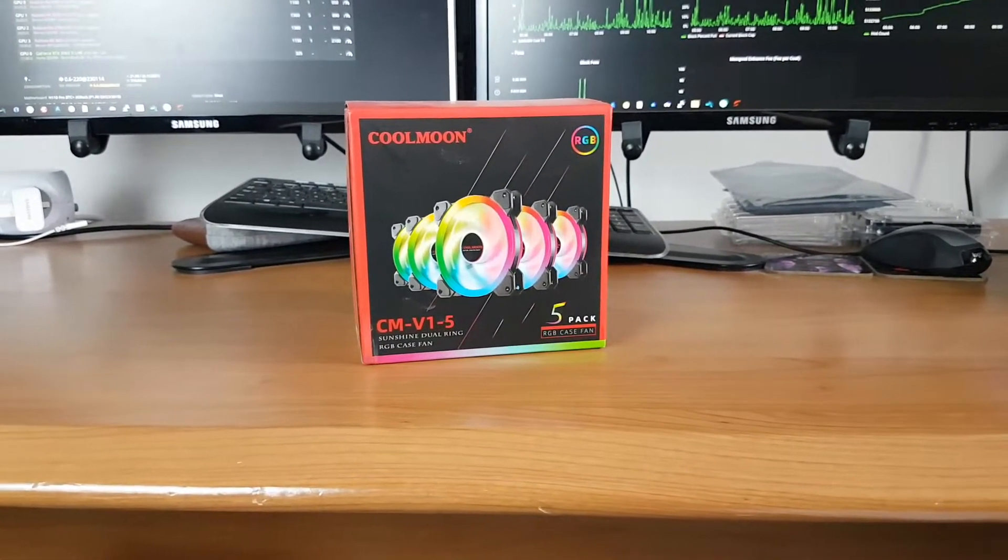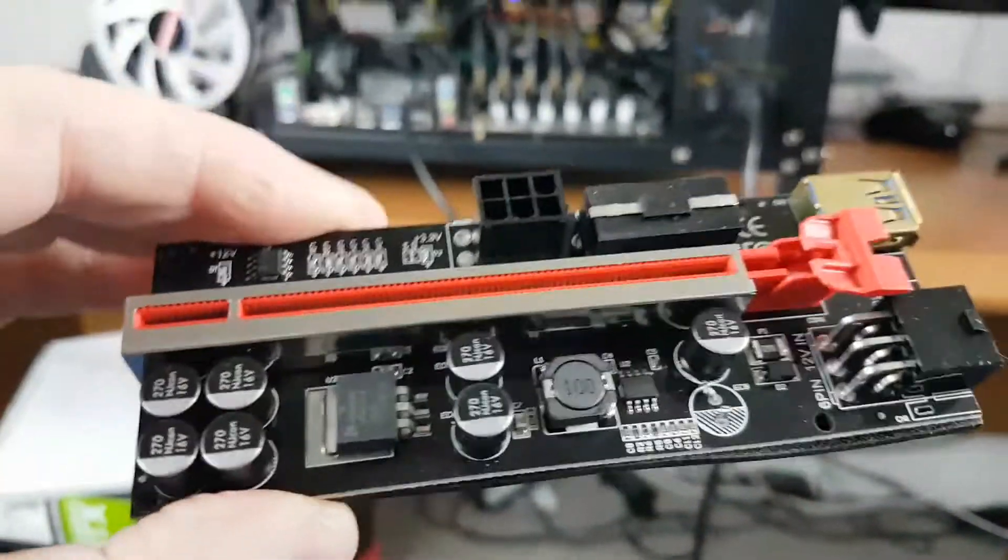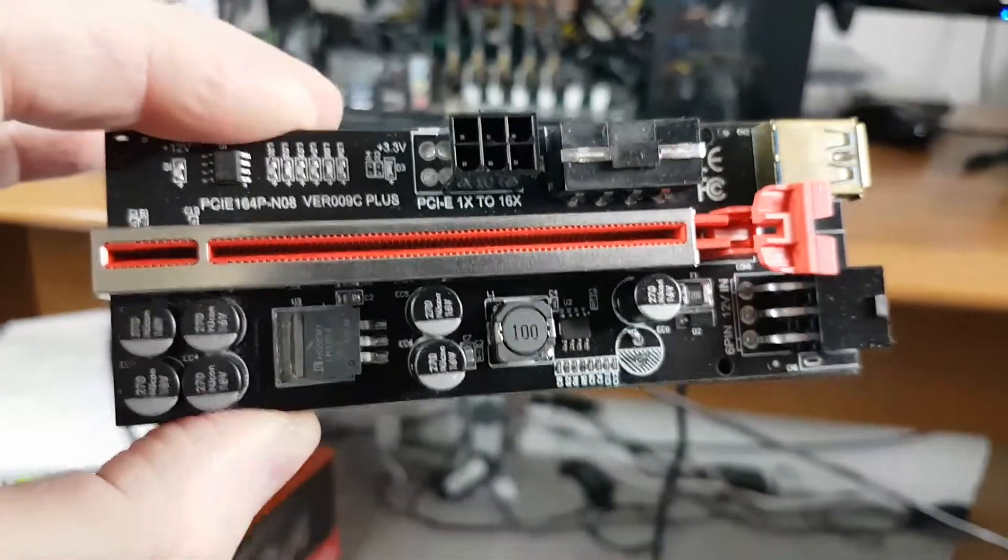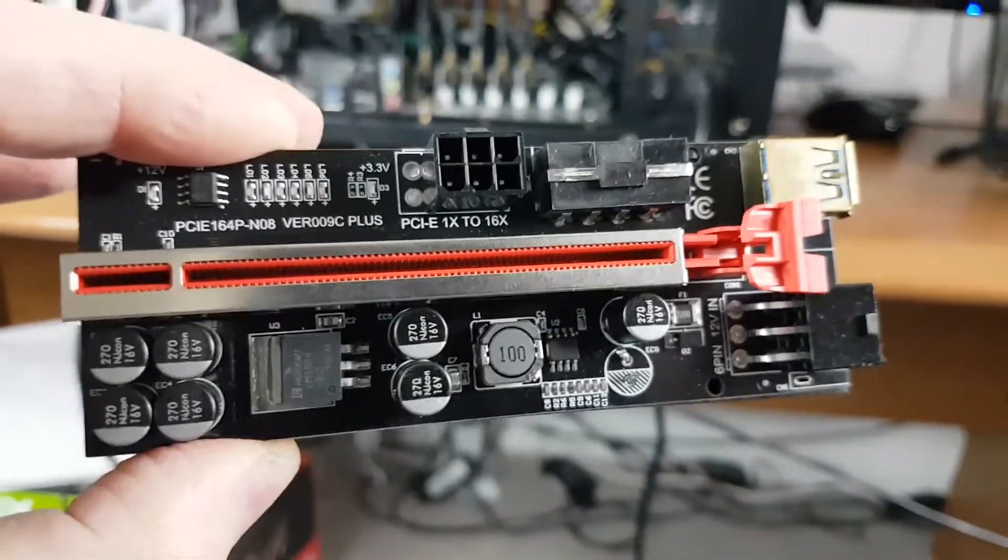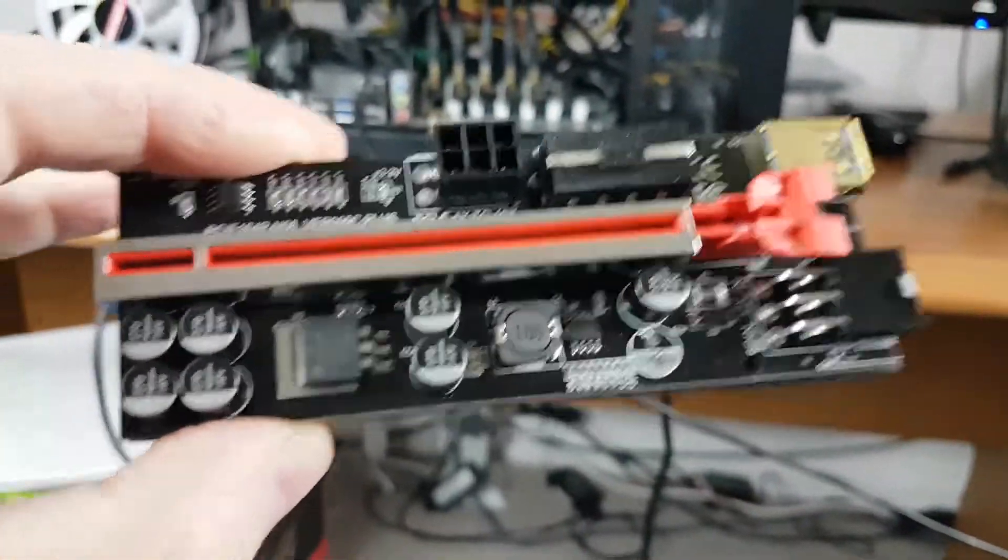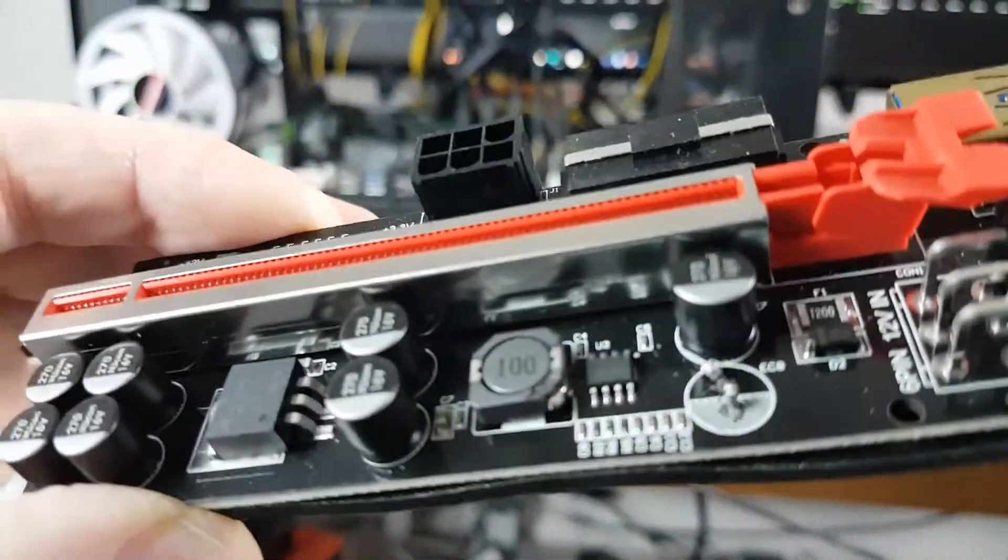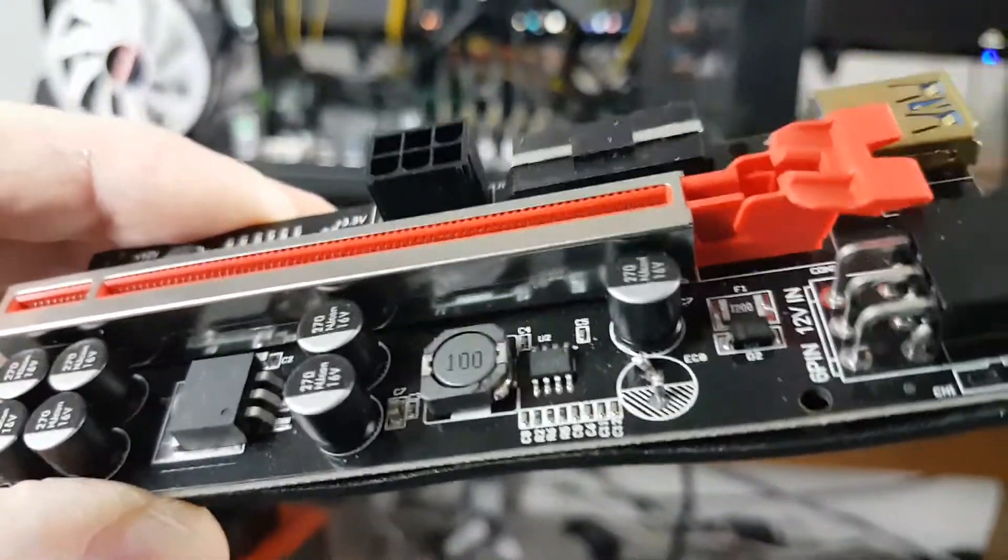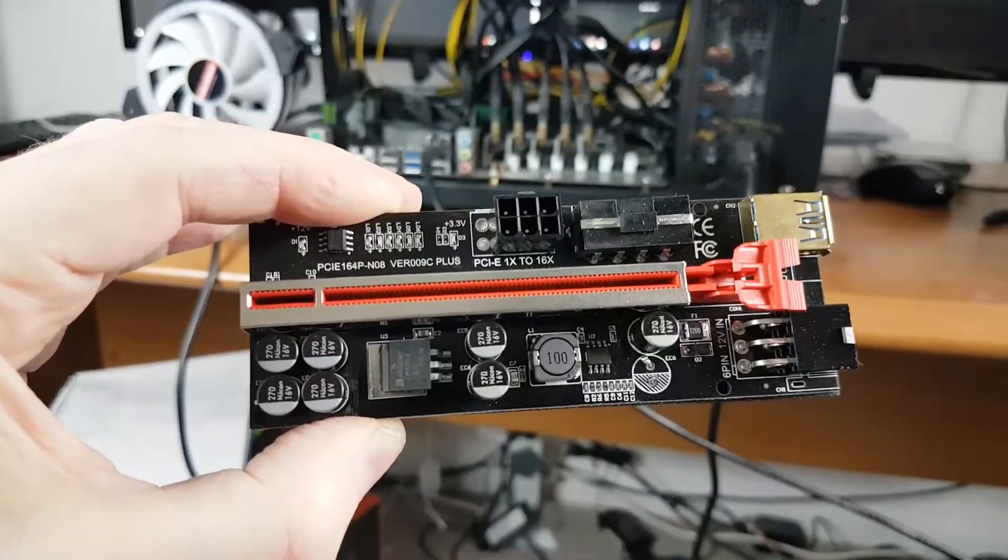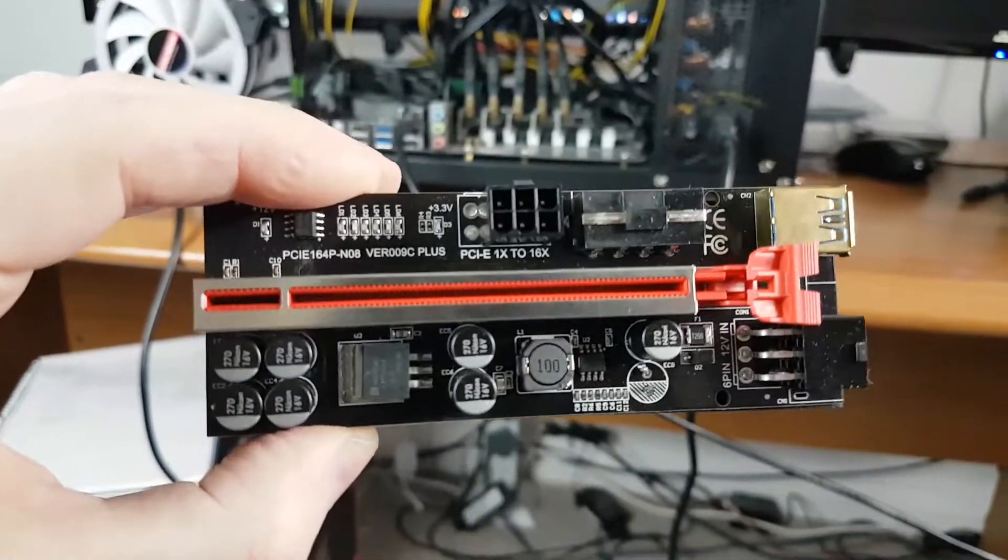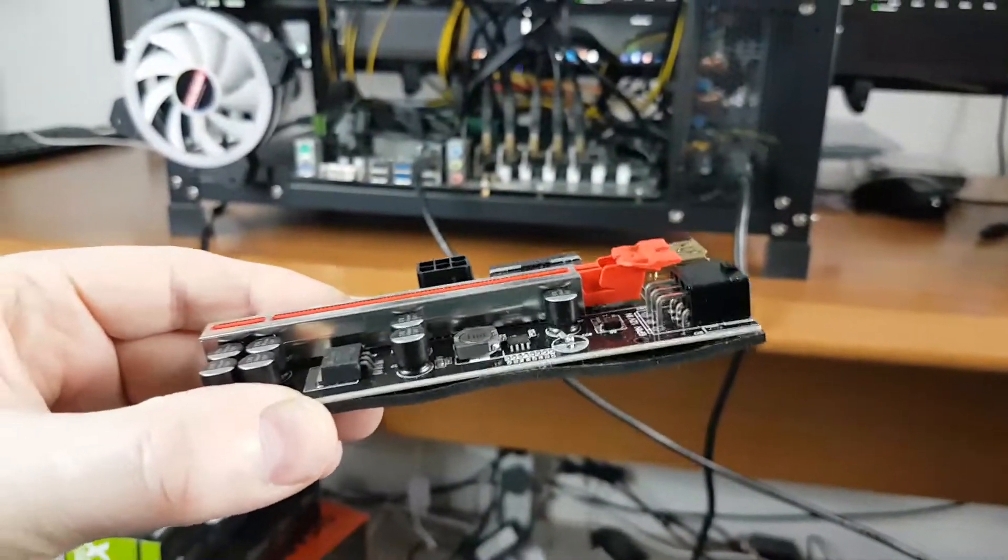These are the GPU risers I use, just a brand new purchase on eBay at £5.98 each. Eight capacitors - well this one's got seven because one was damaged in transit, that's why I'm holding it up to show you. But yeah eight capacitors and I've not had any issues with these at all mining, even when the rig was running 24 hours a day they've been really good at that price.